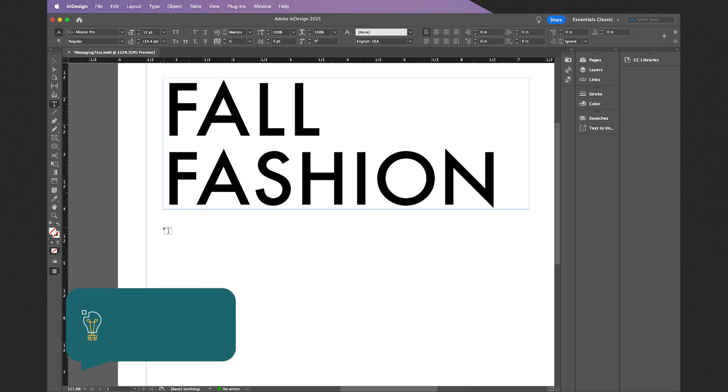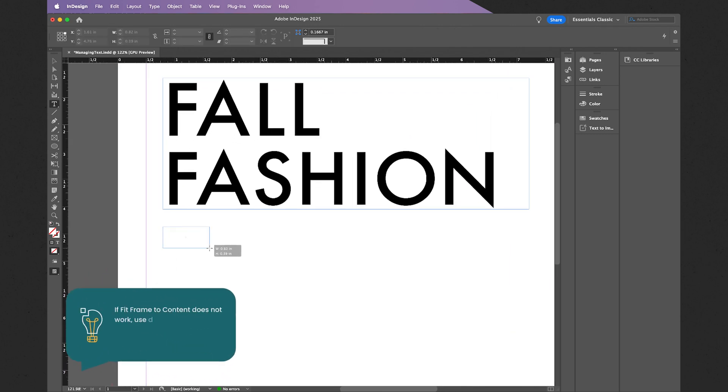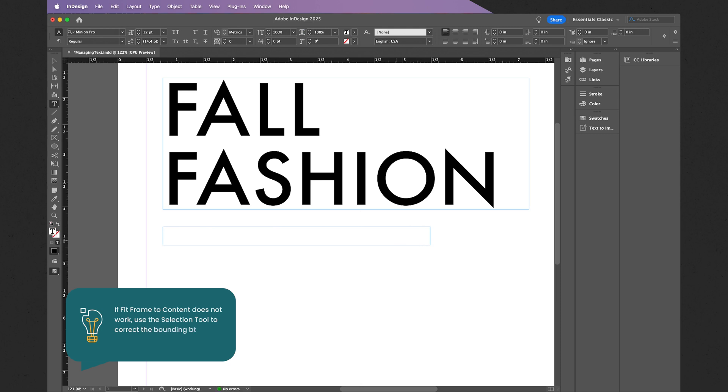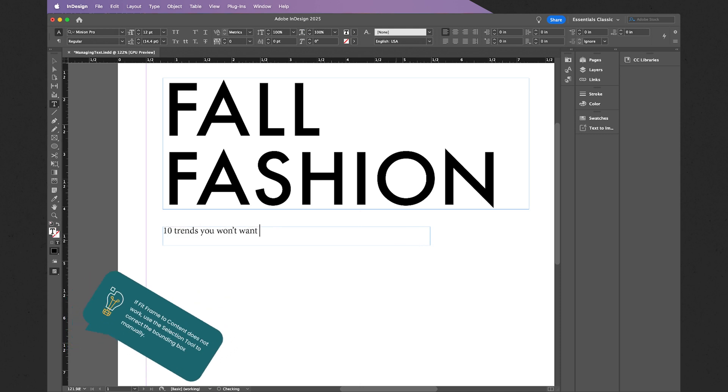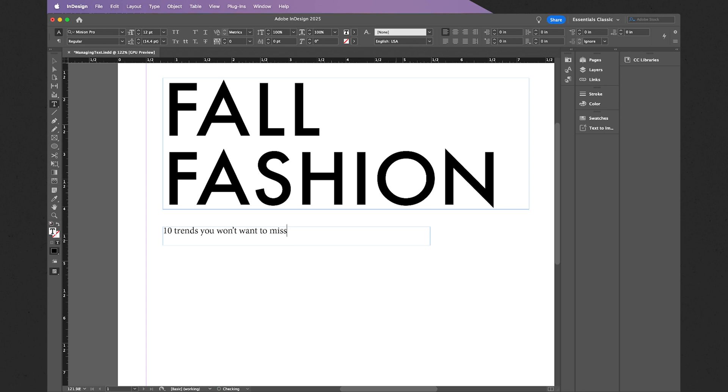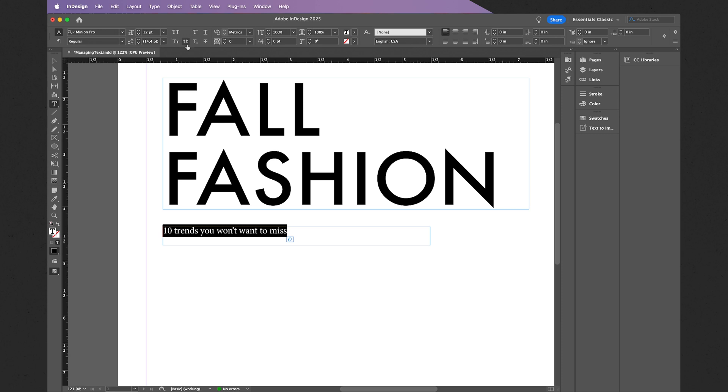Right about there is good. Once more, utilizing the type tool and zooming in, let's start it right about here. Let's call this "10 trends you won't want to miss." Now notice this is all in lowercase. I actually want this in all caps. So once more, holding Command A or Control A, selecting all my text, and I can use the casing options available here. In this case, I want this to be all caps, just like that. Additionally, I can also change my font or typeface.